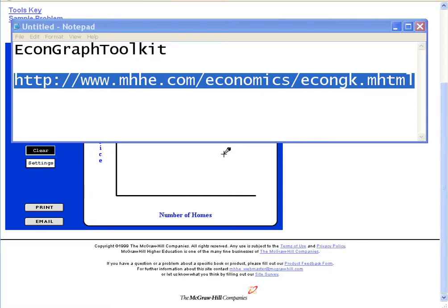Hey everyone, I'm going to show you this EconGraph Toolkit. It's another way for you to make a supply and demand graph and then upload it to Blackboard. Here's the URL — there's a link on Blackboard to take you there directly.